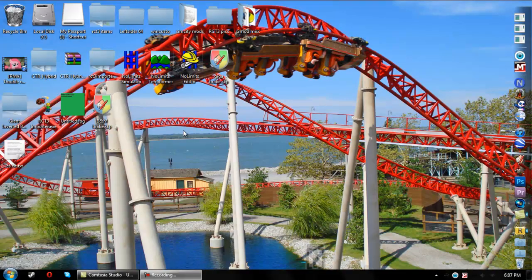Hey guys, what's up? This is Mr. RCT3 Creator, and today I'm going to show you how to make custom scenery with multiple textures for Roller Coaster Tycoon 3. This is actually quite simple to do once you have the hang of it. So let's get started.